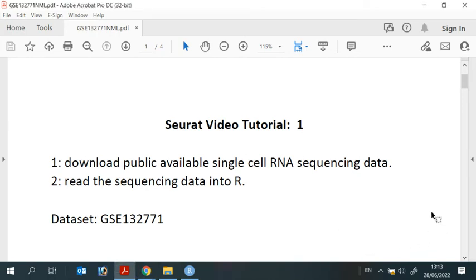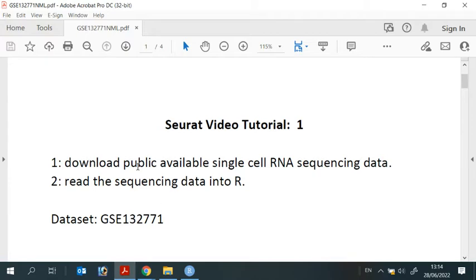Hi, everyone. Welcome to my first Seurat video tutorial. In this video, I'm going to show you how to download publicly available single cell RNA sequencing data and read the sequencing data into R.